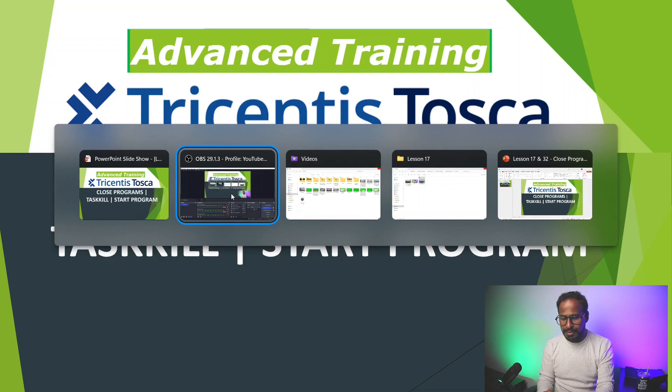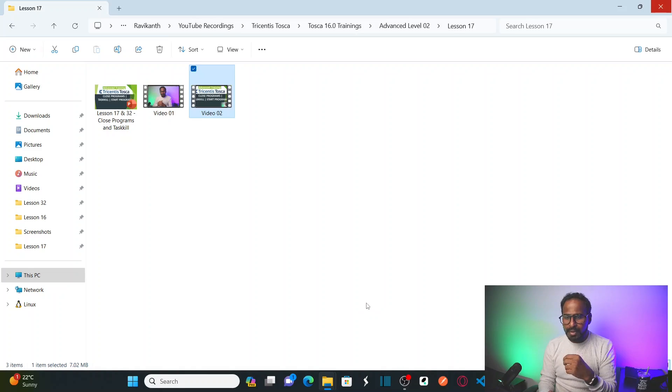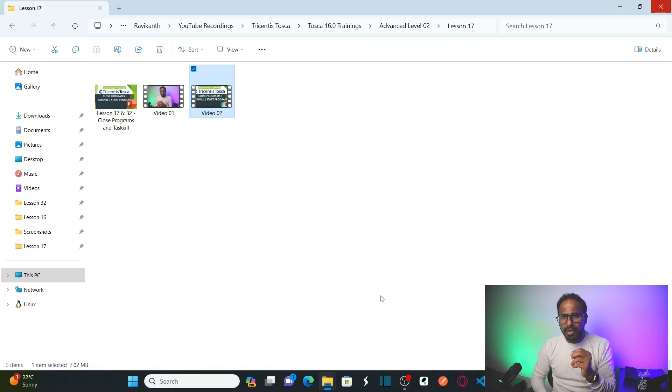Tosca Commander is now closed and no longer visible in Windows. This is how you can use the close program feature using the TBox Start Program module. If you have any queries, leave them in the comment box. I hope you understand the concept of close program and how to use task kill with Tricentis Tosca while automating or executing your test cases. Please subscribe to the channel and click the bell icon for notifications. Thank you.